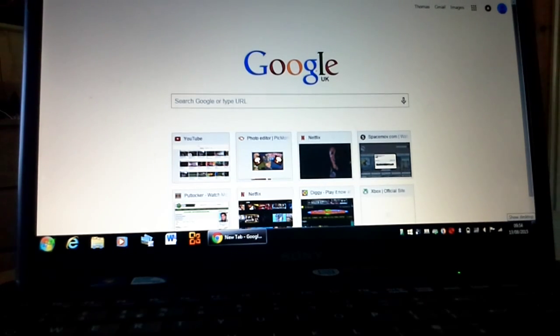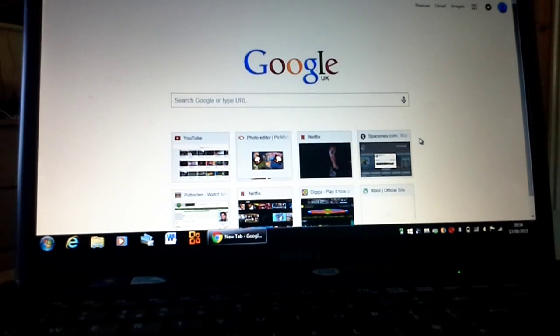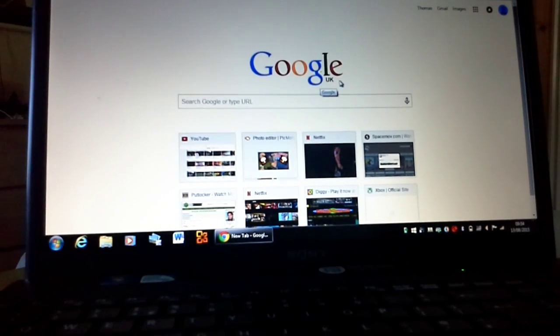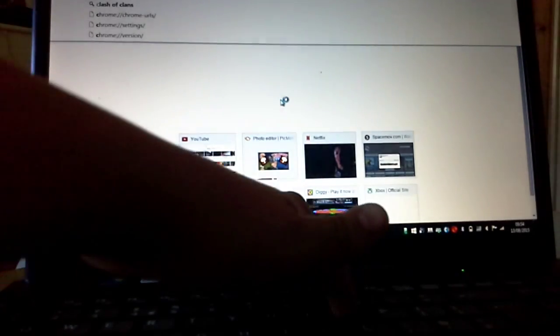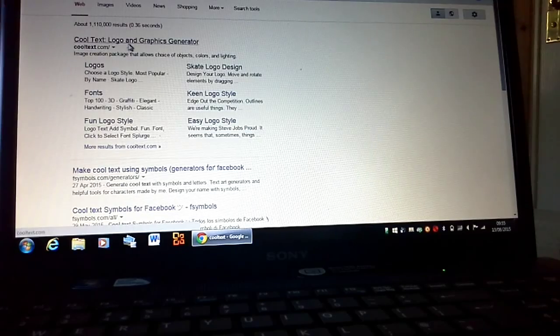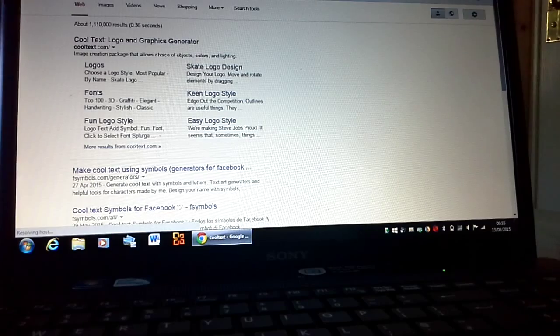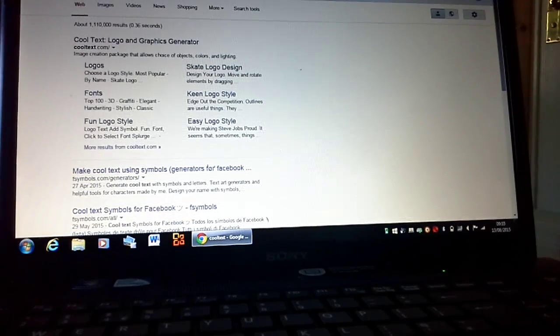First of all, what I do is I go on this thing called Cool Text. It's right here — the top one, the one right at the top. You click on it, of course — that's what you do with everything on the computer.